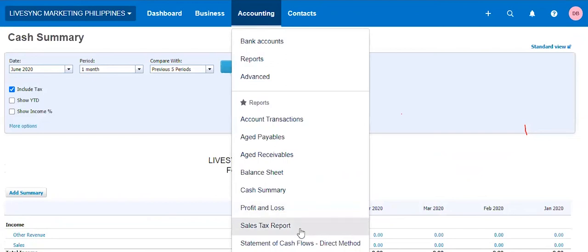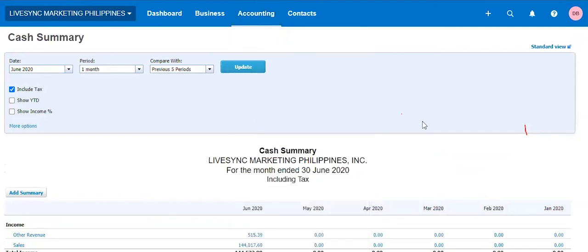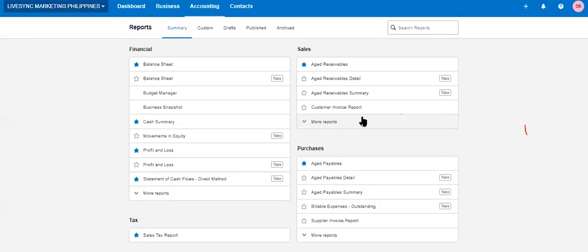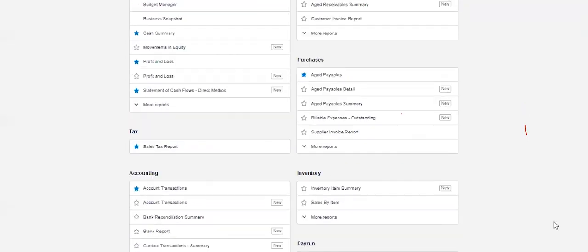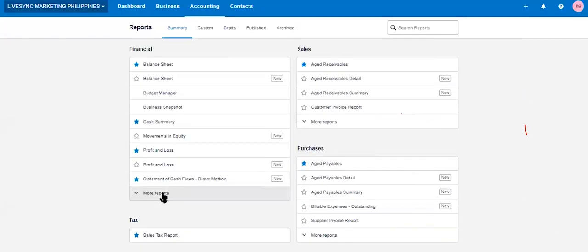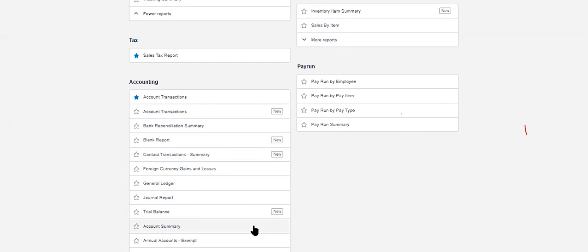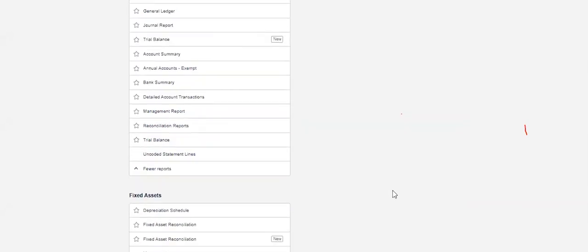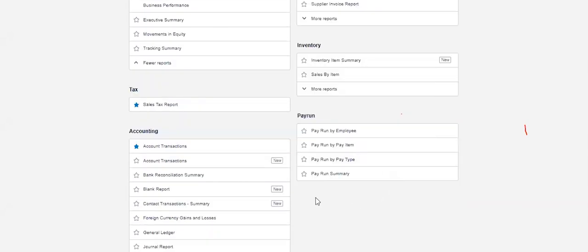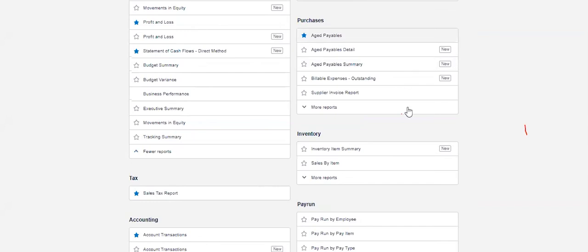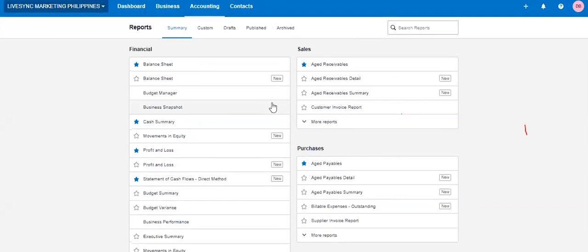And then finally, you just play around with all other reports. I'm just going to show you the very basic reports here. More financial reports. You can play that around. Fixed asset, pay run, inventory, and all other things here. You can play that around.